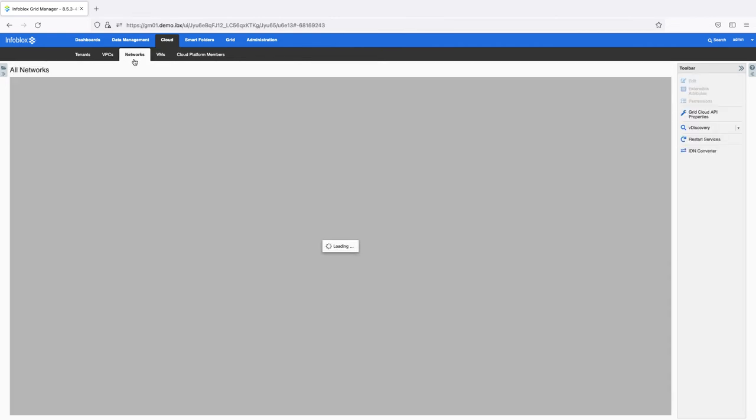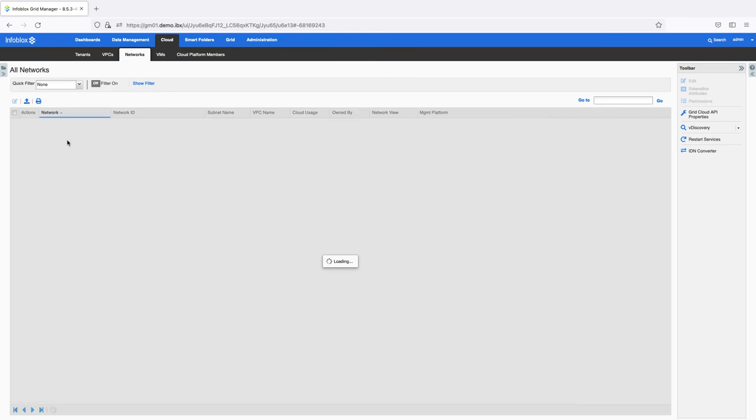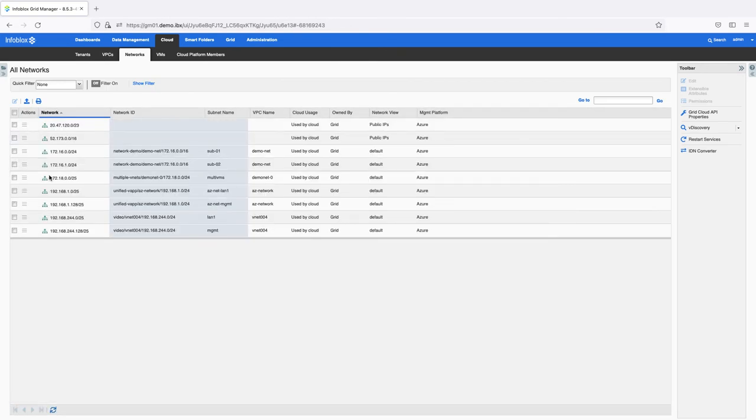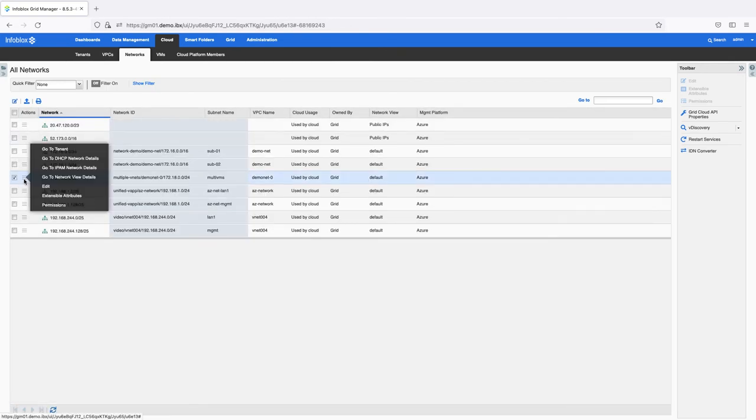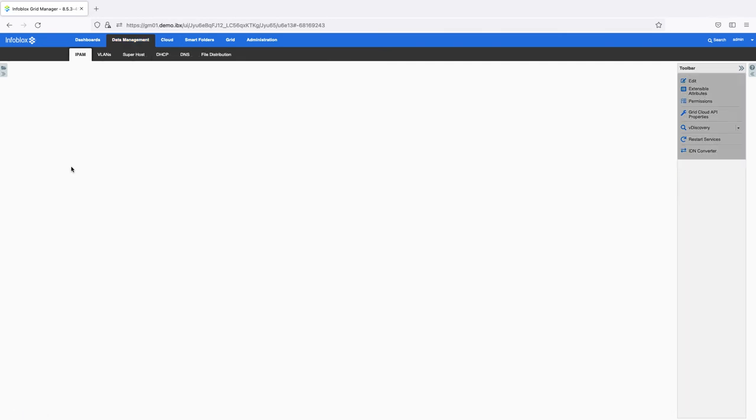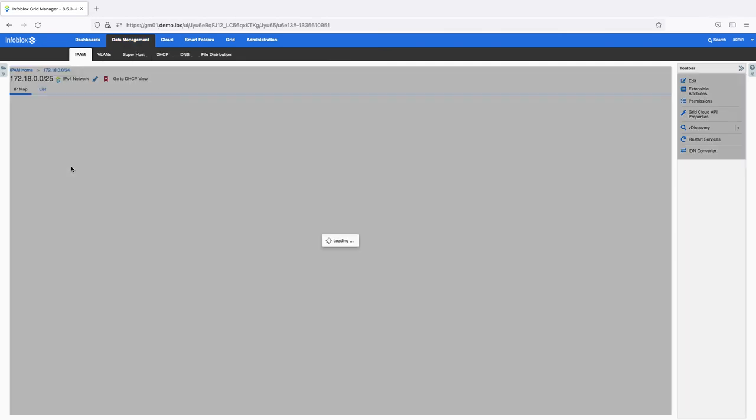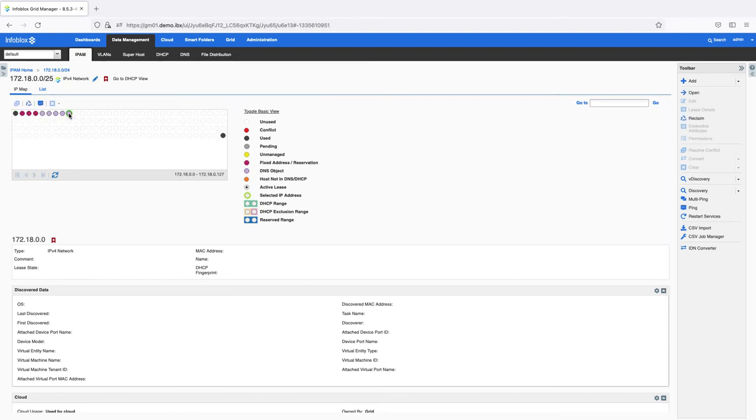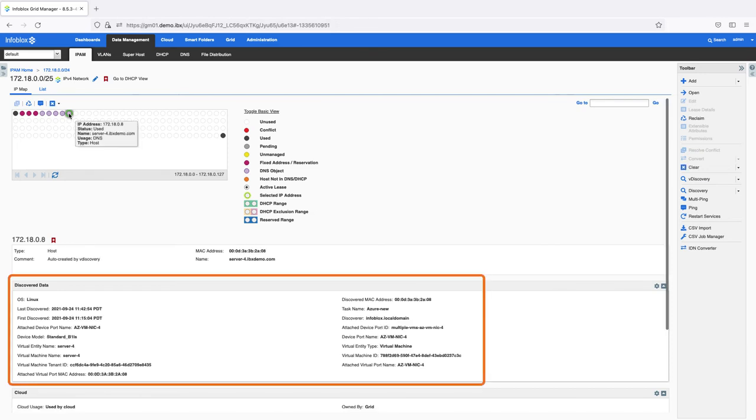On the Networks tab, you can view all subnets and quickly jump to a visual representation of IP usage. This view shows all IPs in use in this subnet and provides additional data on the virtual machines using each IP address.